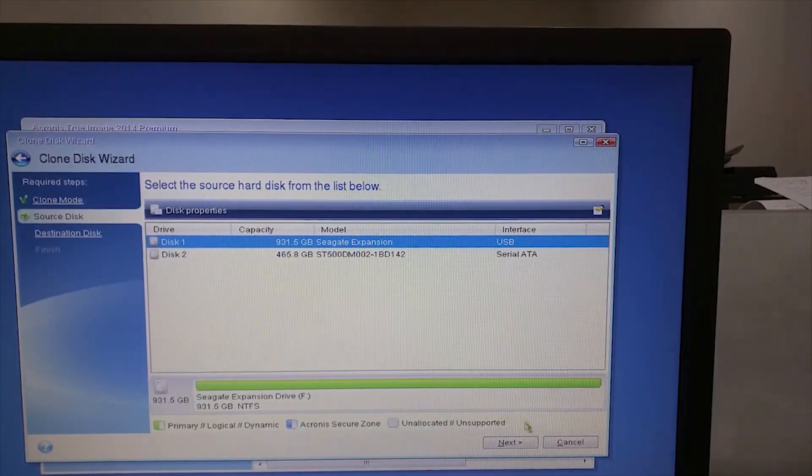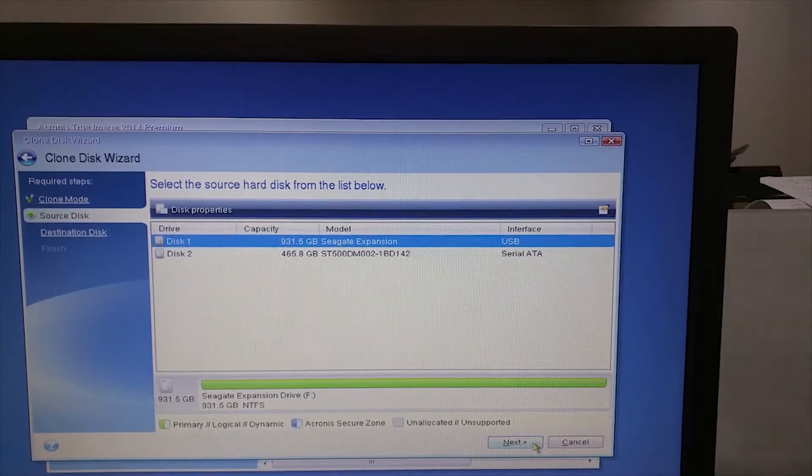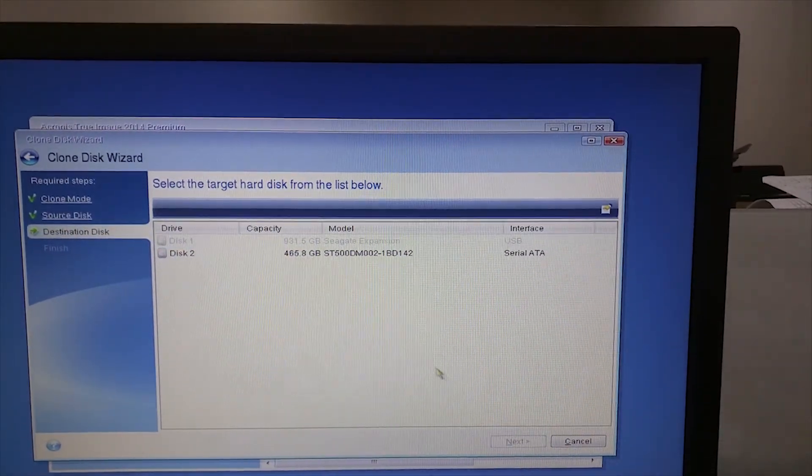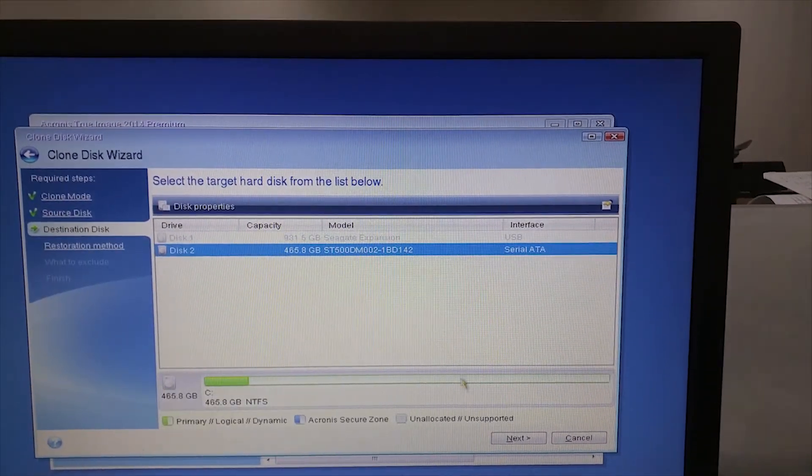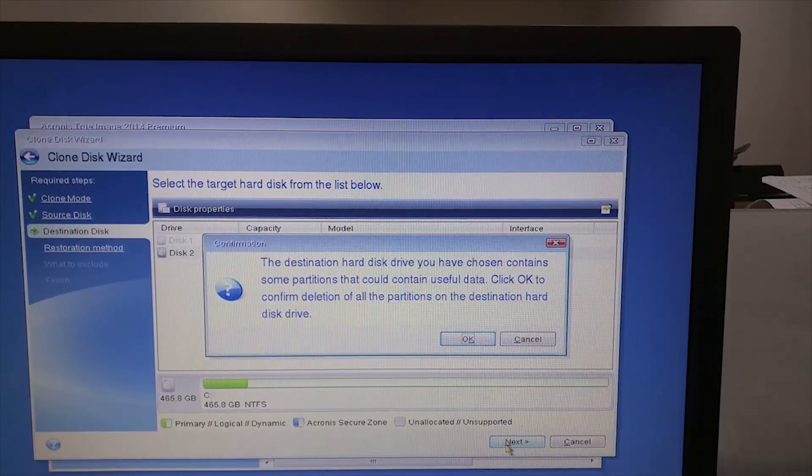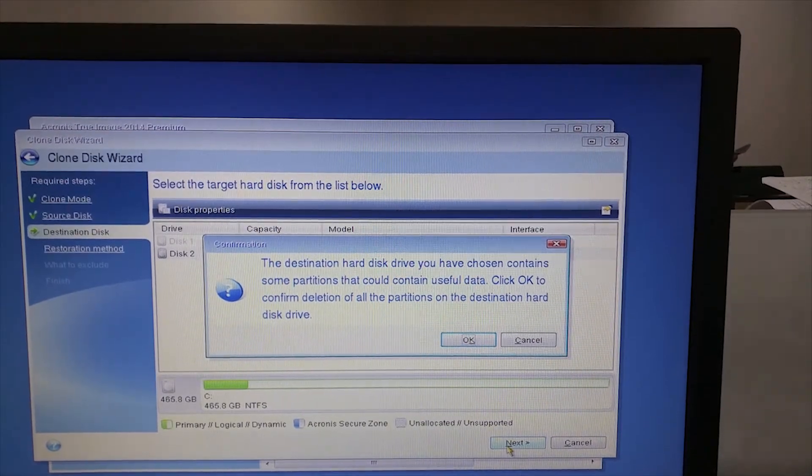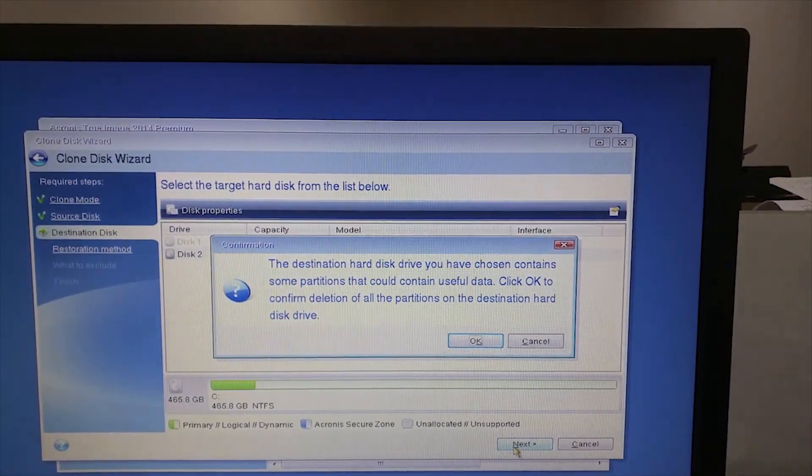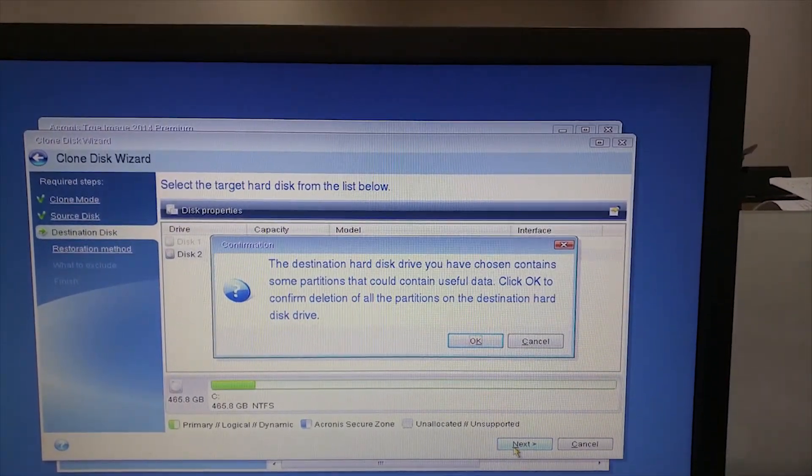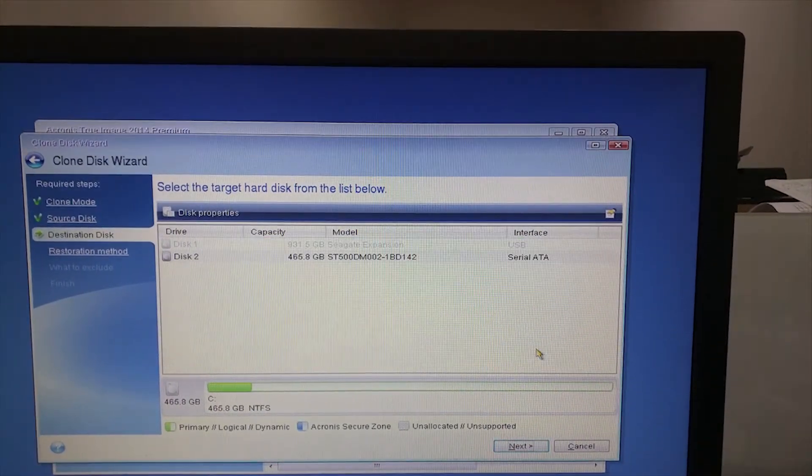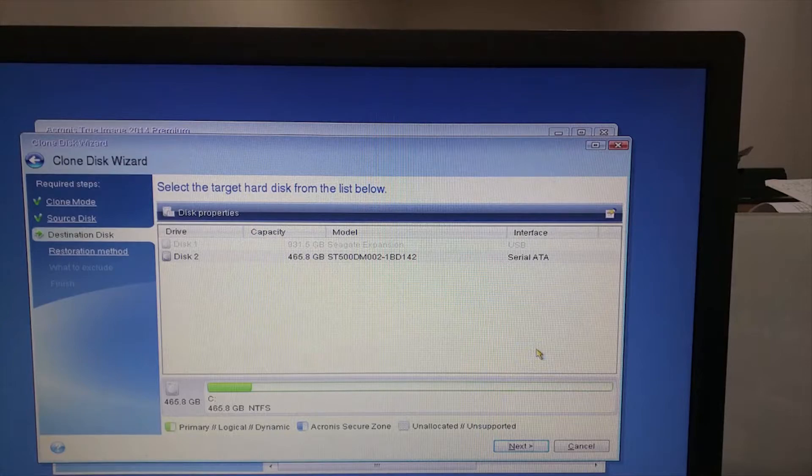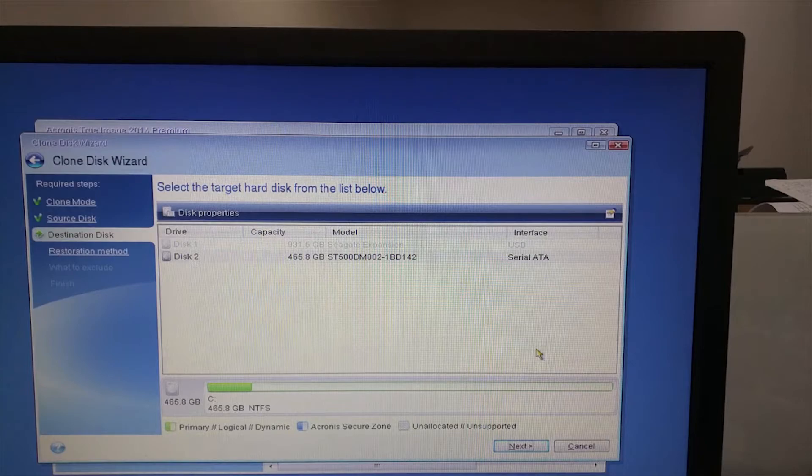First select the source disk. Then click next. Then select the destination disk. Then click next. Here you can click ok, which would delete the datas in destination. In the next step, it will show the before and after size of destination disk. You can click next and then click proceed.